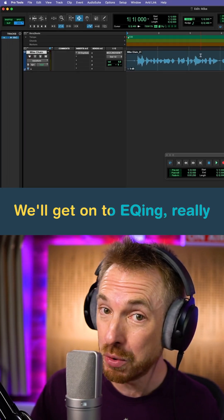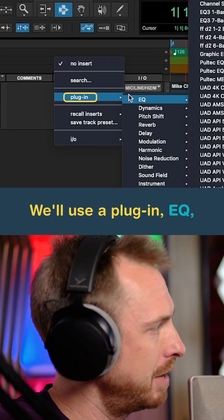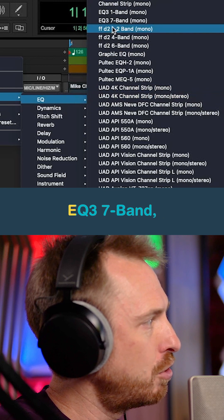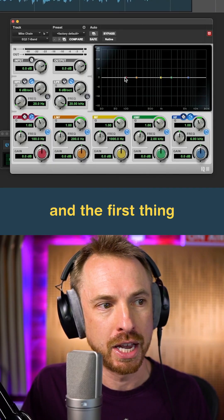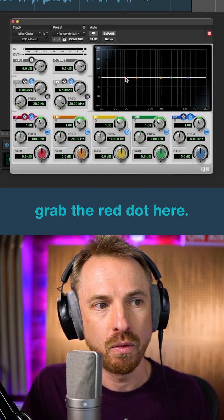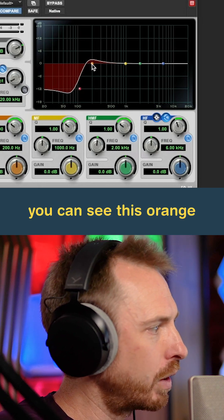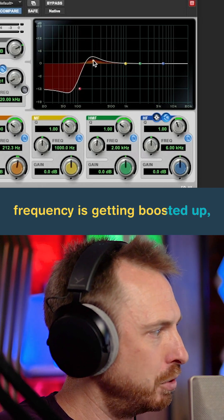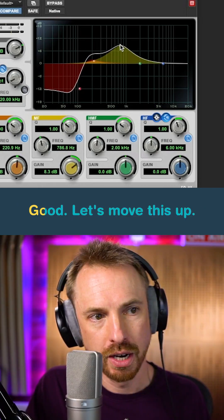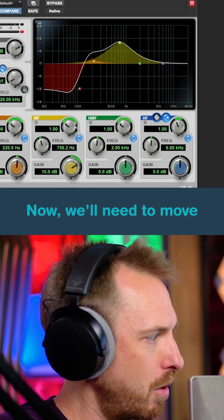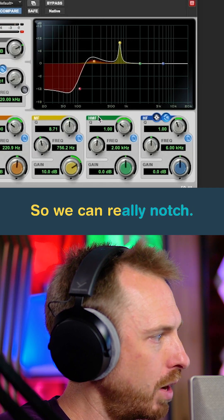We'll get onto EQing, which really makes the voice pop out. We'll use a plug-in, EQ, EQ 3, 7 band. The first thing we want to do is grab the red dot here. You can see this orange frequency is getting boosted up — some of the bass, let's play with that. Let's move this up. Now we'll need to move the Q width up so we can really notch.